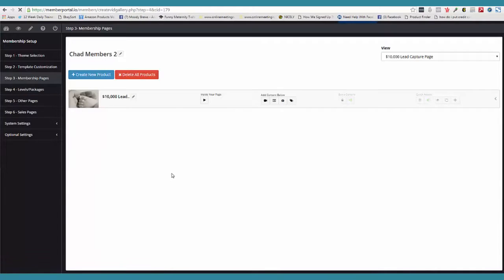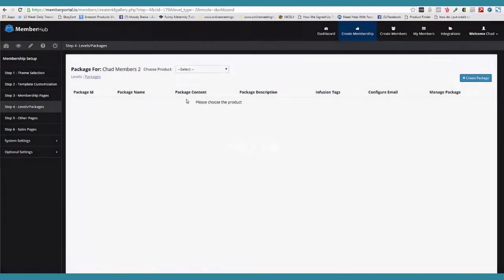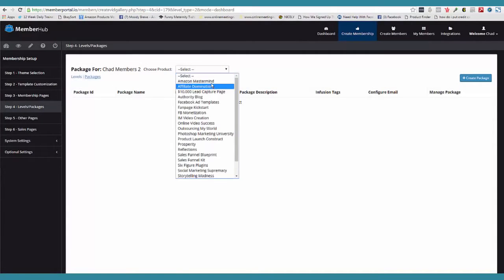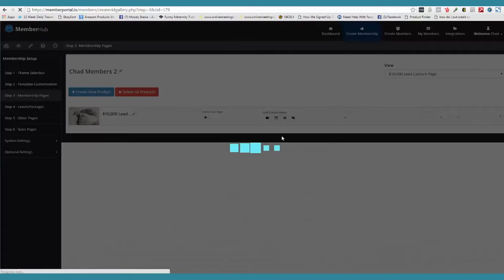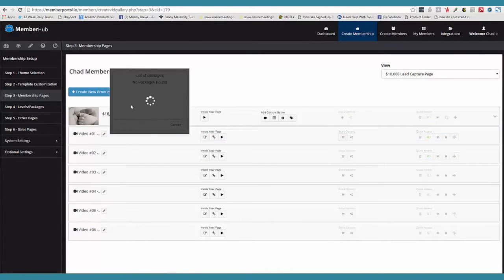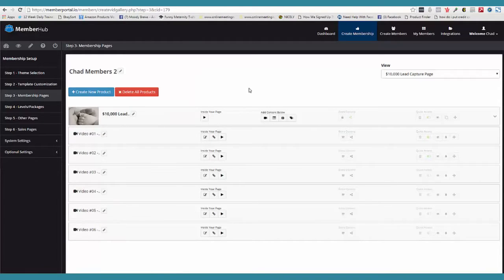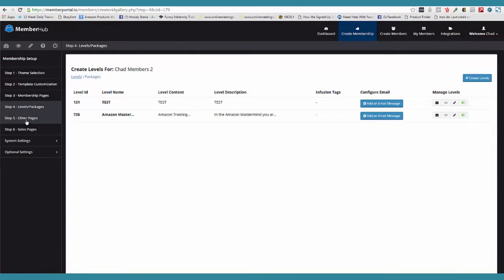So now we're going to come over here to the levels and packages. This is how fast you can go and create a level. I've created my level, or I can come over here and create a package. So I'm going to choose my product and then I'll come over here and I have my package. When we were over here in the membership pages, all I was doing was setting my package. The only package that will appear is one that is tied into the product. That's how you create your levels and your packages — very, very easy, stupid simple.